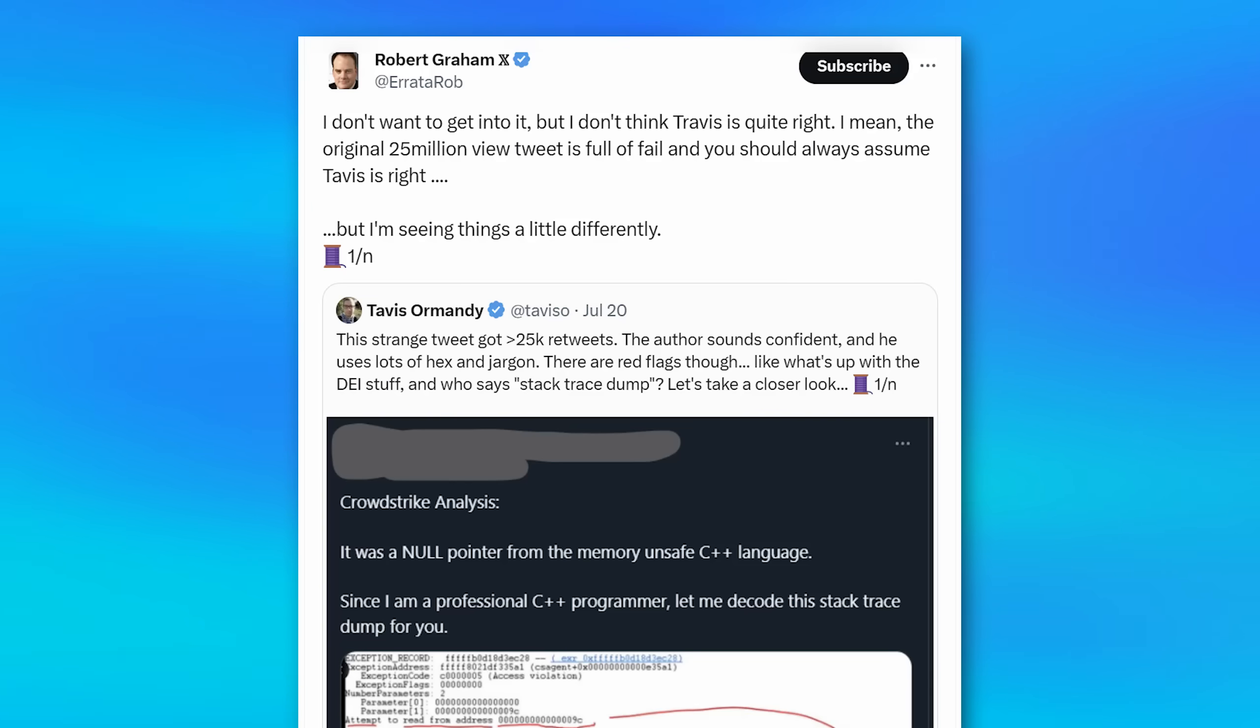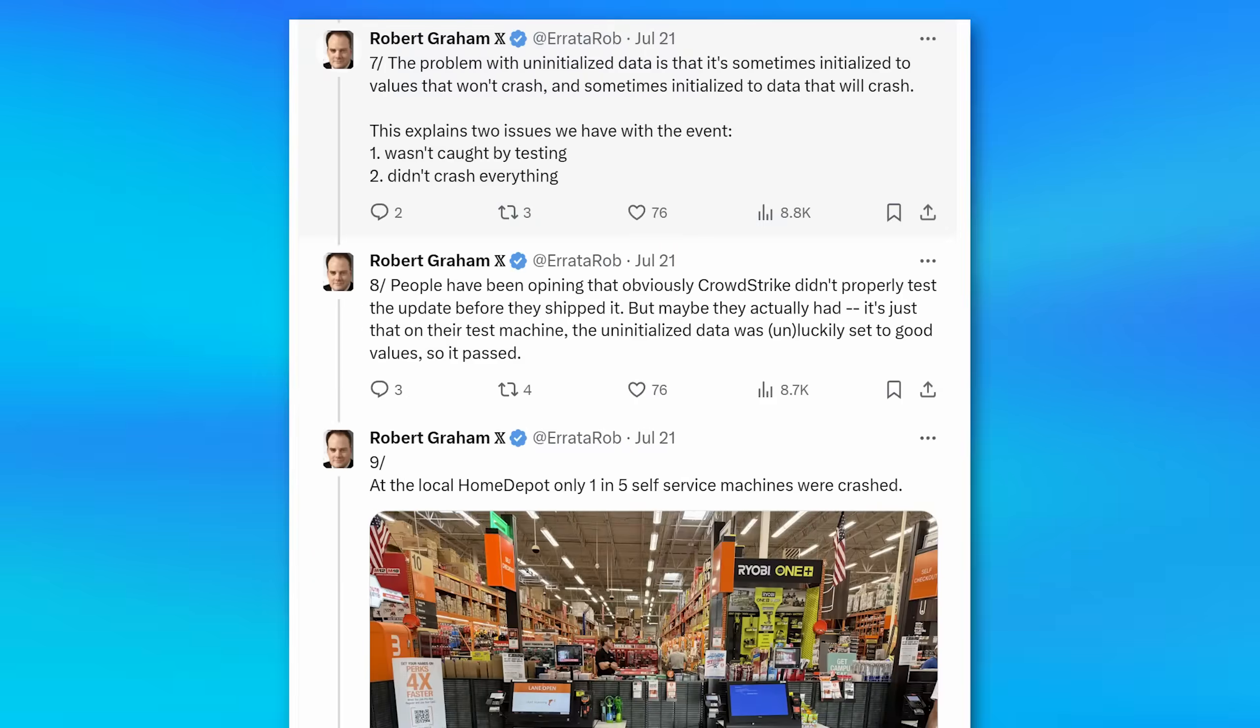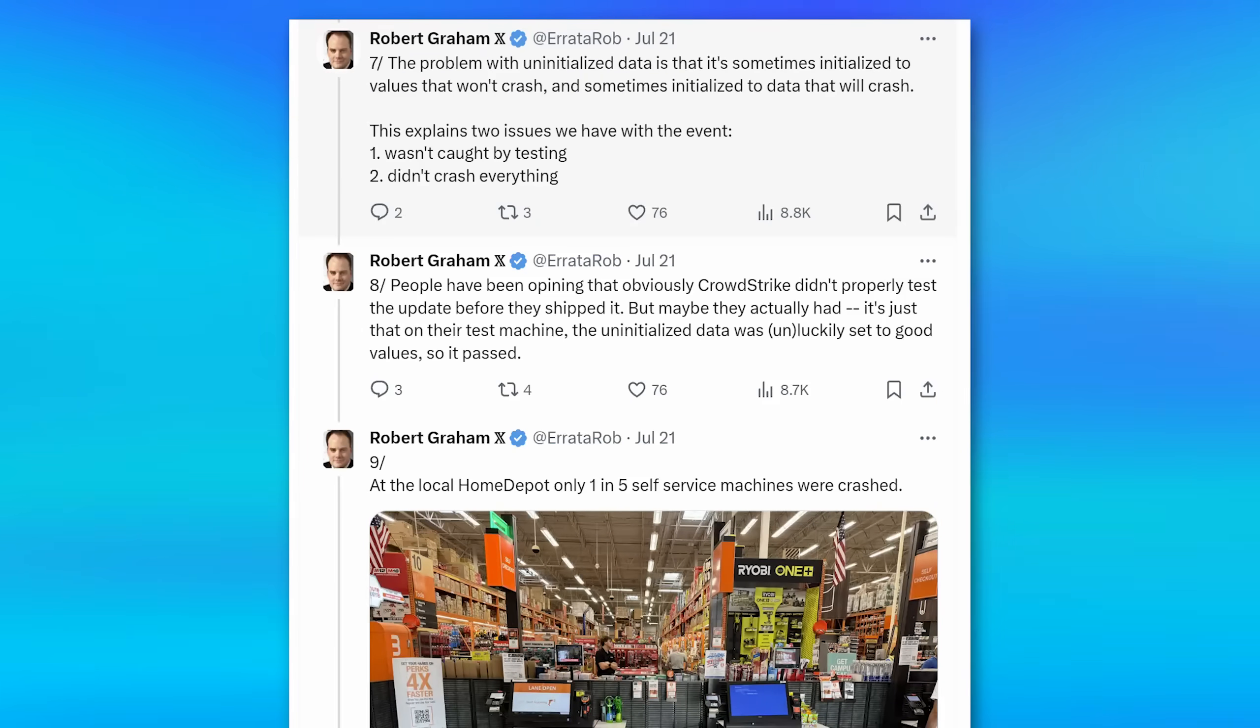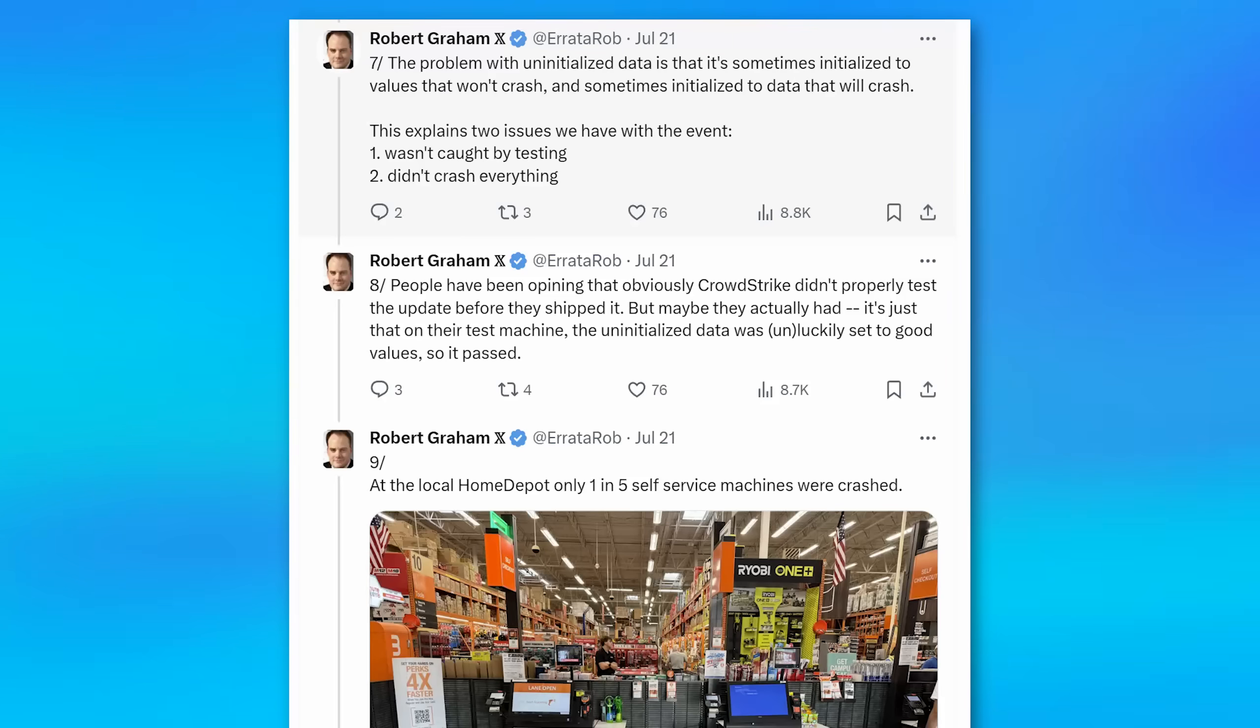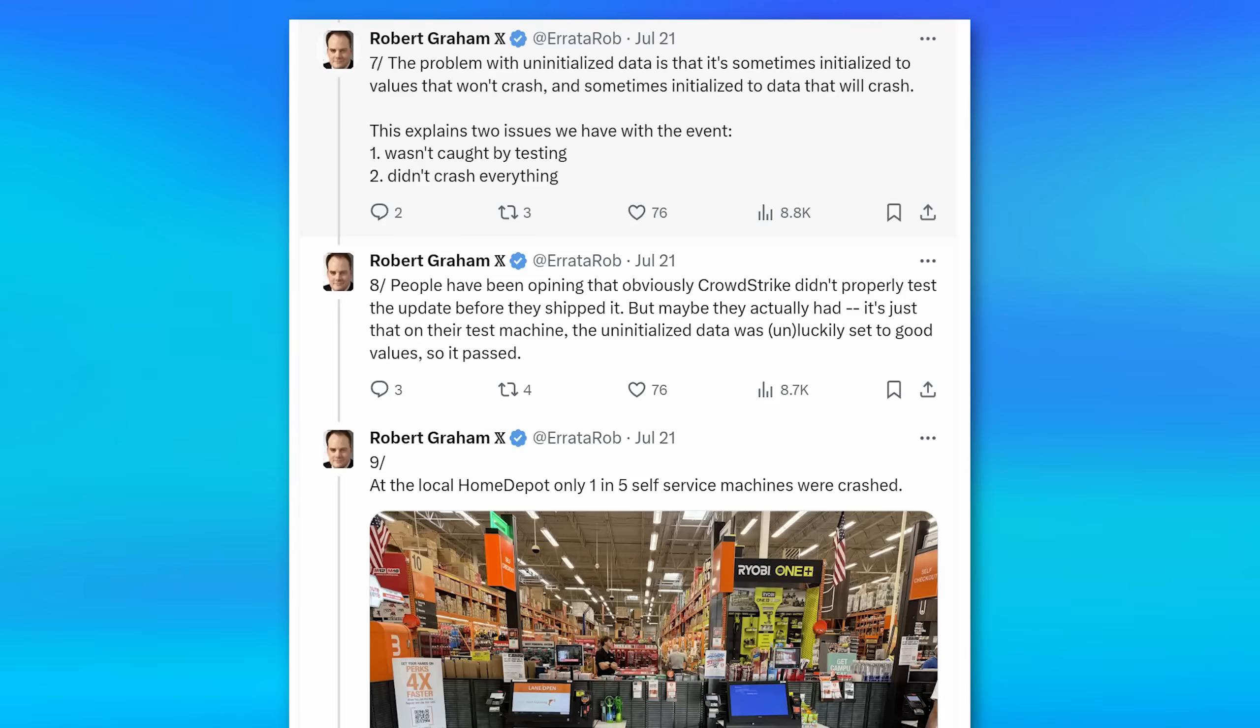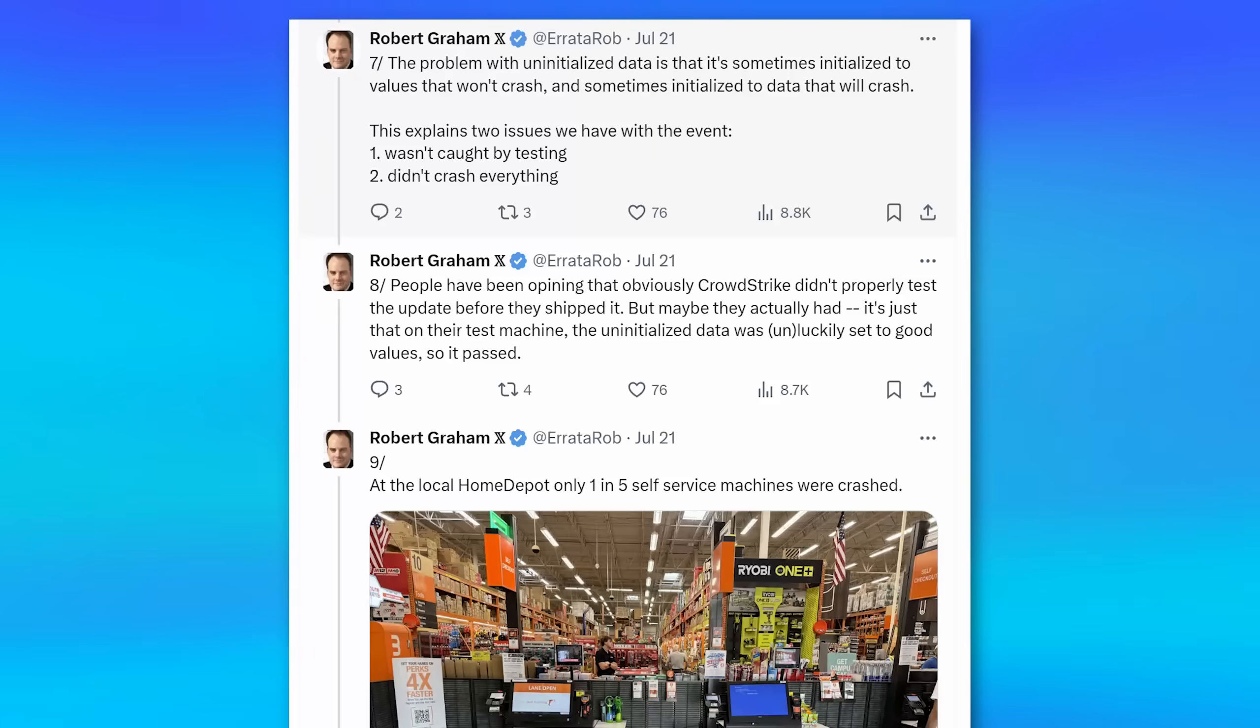One theory that makes the most sense to me and someone posted a reason for this is it could have been uninitialized data in a variable. The idea is that if this was the case, it might have actually worked on CrowdStrike's team when they were doing some limited testing. Then when they pushed it out on most machines, it just happened to crash it, but it didn't on their testing machines. That would explain some situations like where at Home Depot, maybe only one in five of the devices crashed, but at other places, like everything crashed.